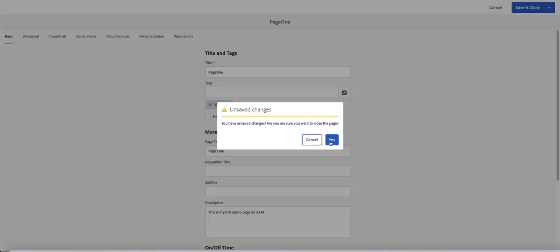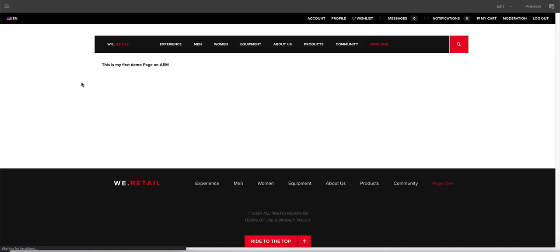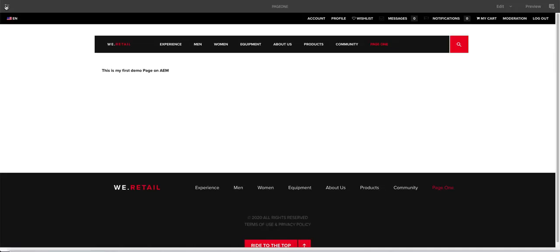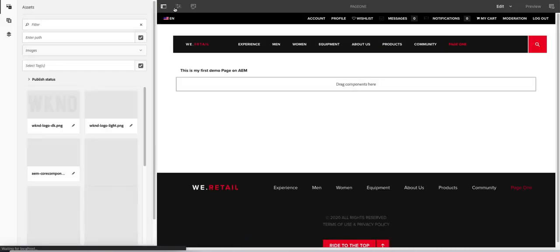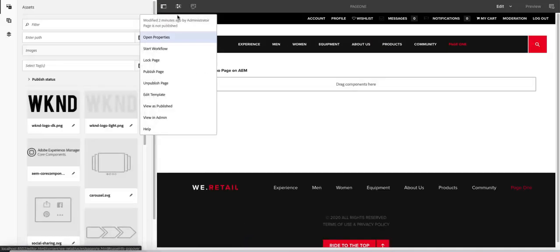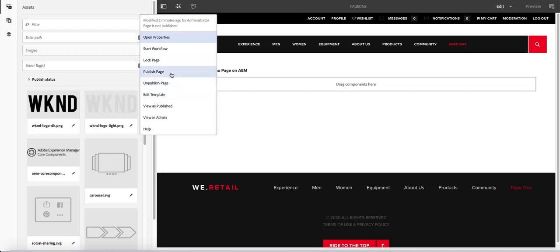Say yes. Basically it takes you back to the page that you just created. And again, you can do a few other things when you click on there. You can publish, you can unpublish the page.